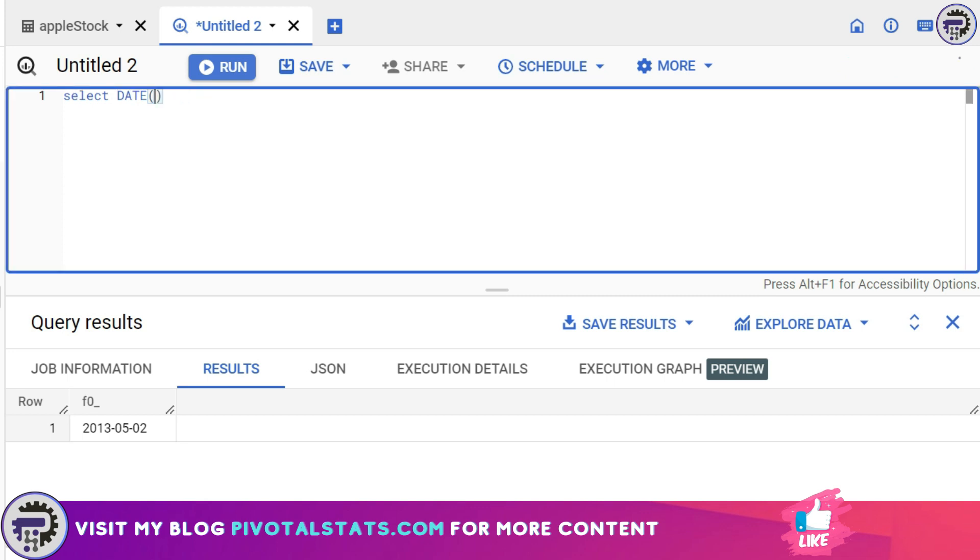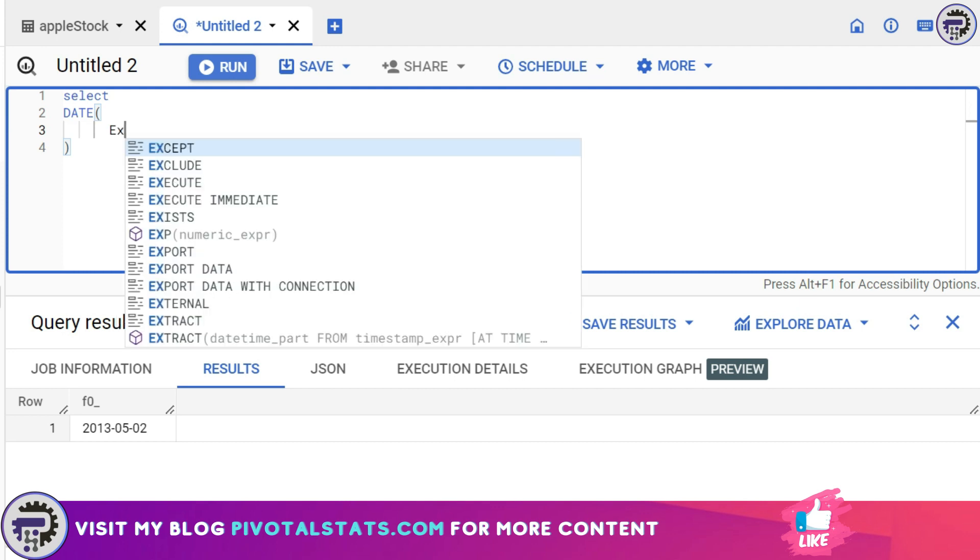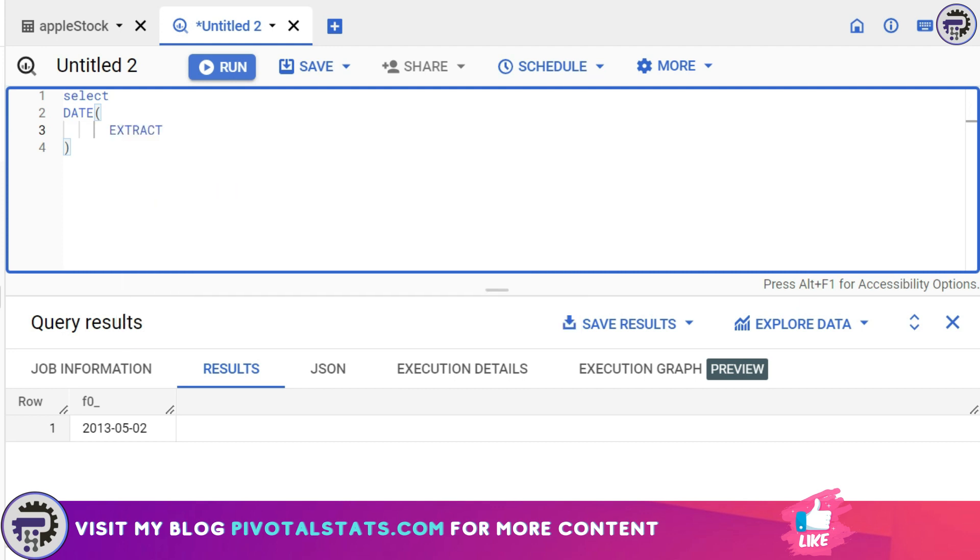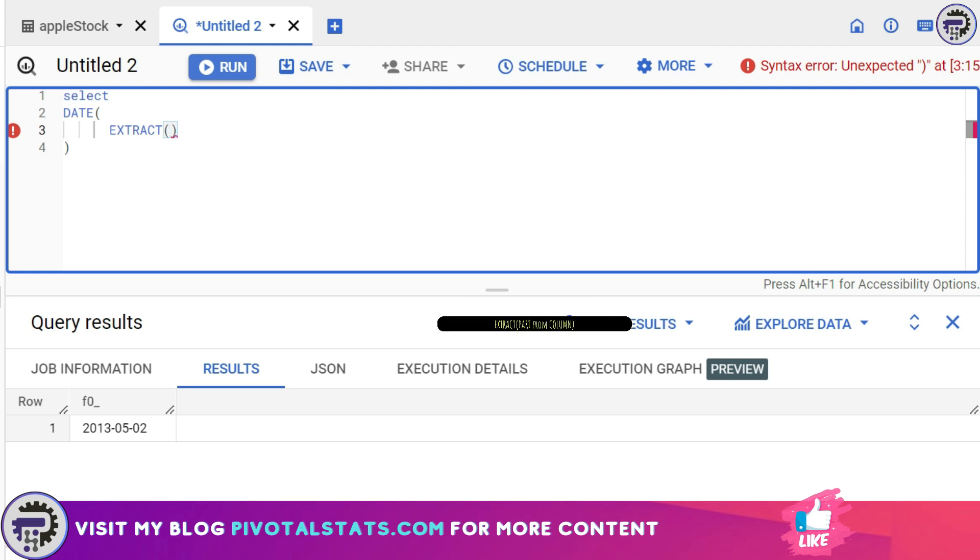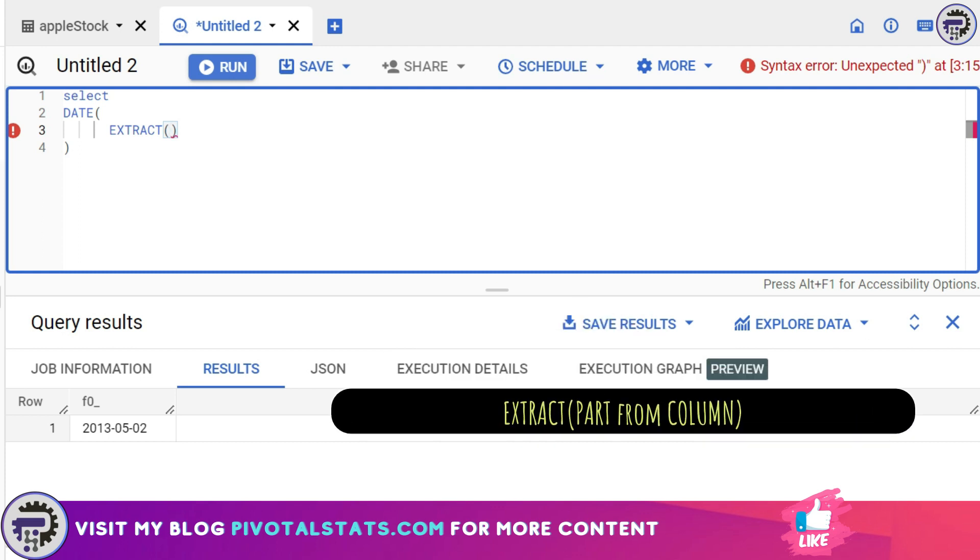Now what we're gonna do is remove this input from here, and instead I'm gonna write another function within this DATE function, which is called EXTRACT. This is the second function that we're gonna learn today. What this does is it extracts any component that you want from your date column.